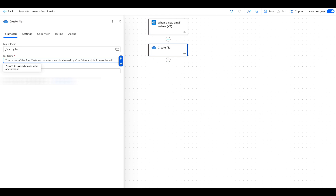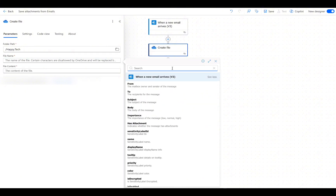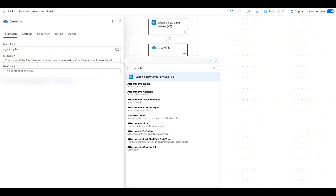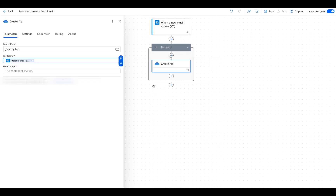In the file name field, click the top icon in the blue box. This will show us the dynamic content retrieved from the trigger. Here, we search for attachment and select Attachment Name. This tells Power Automate to use the real file name from the email.